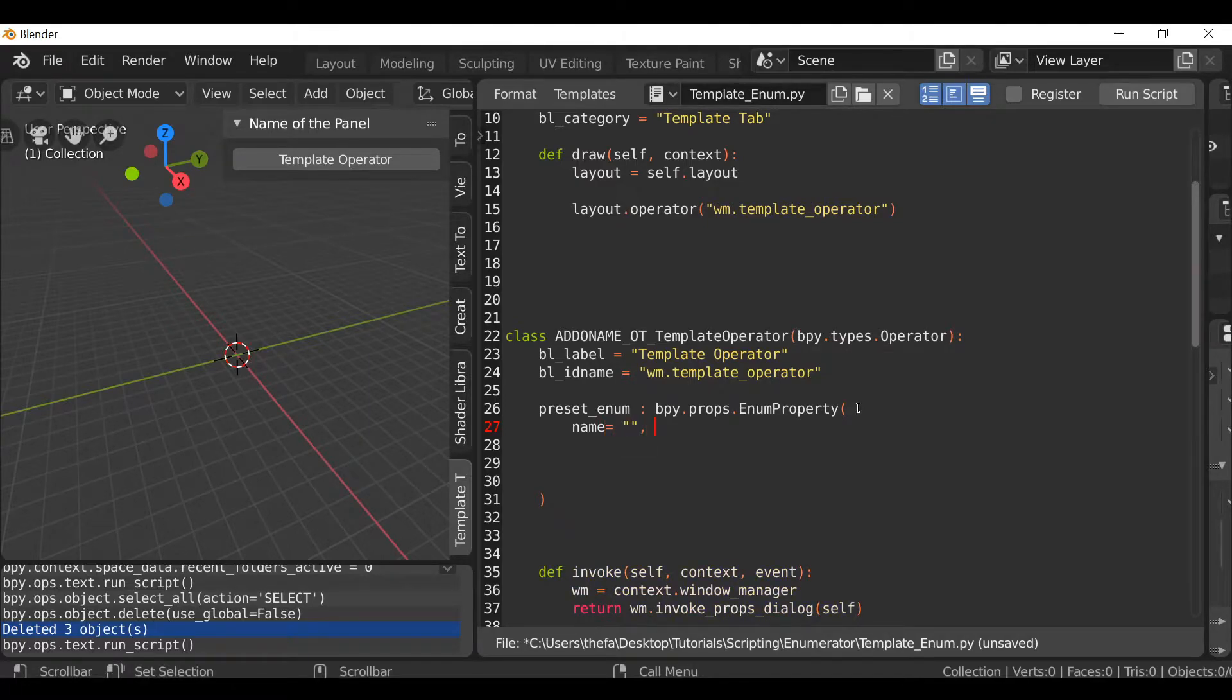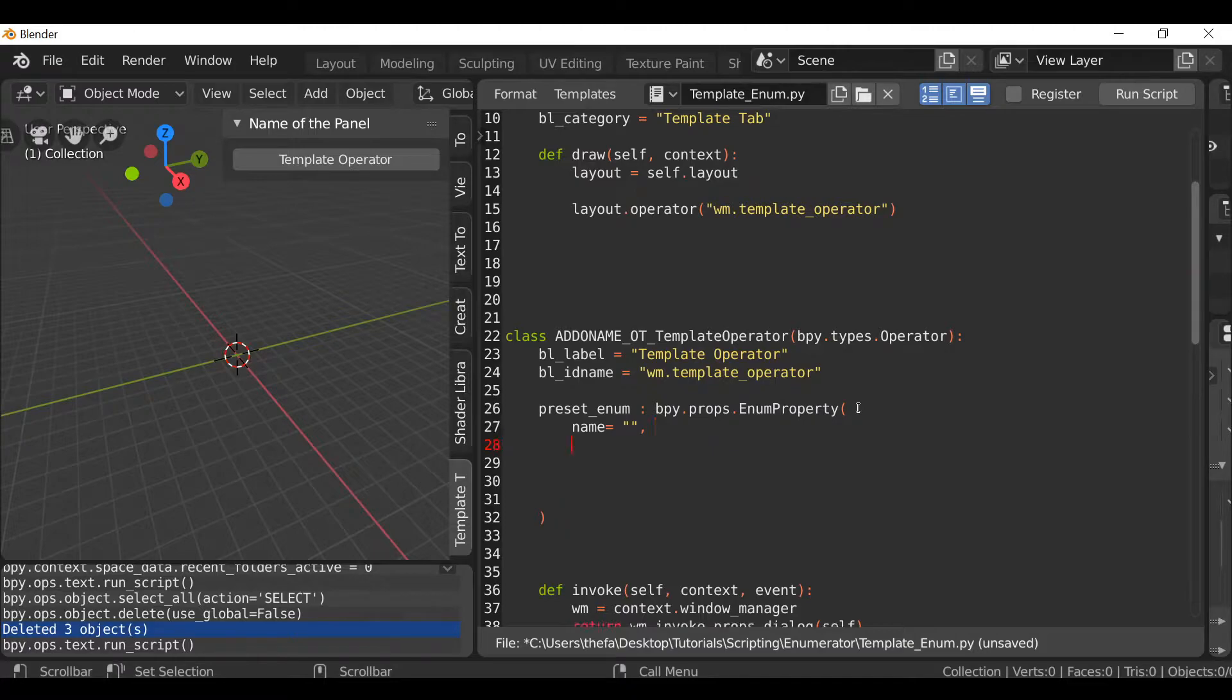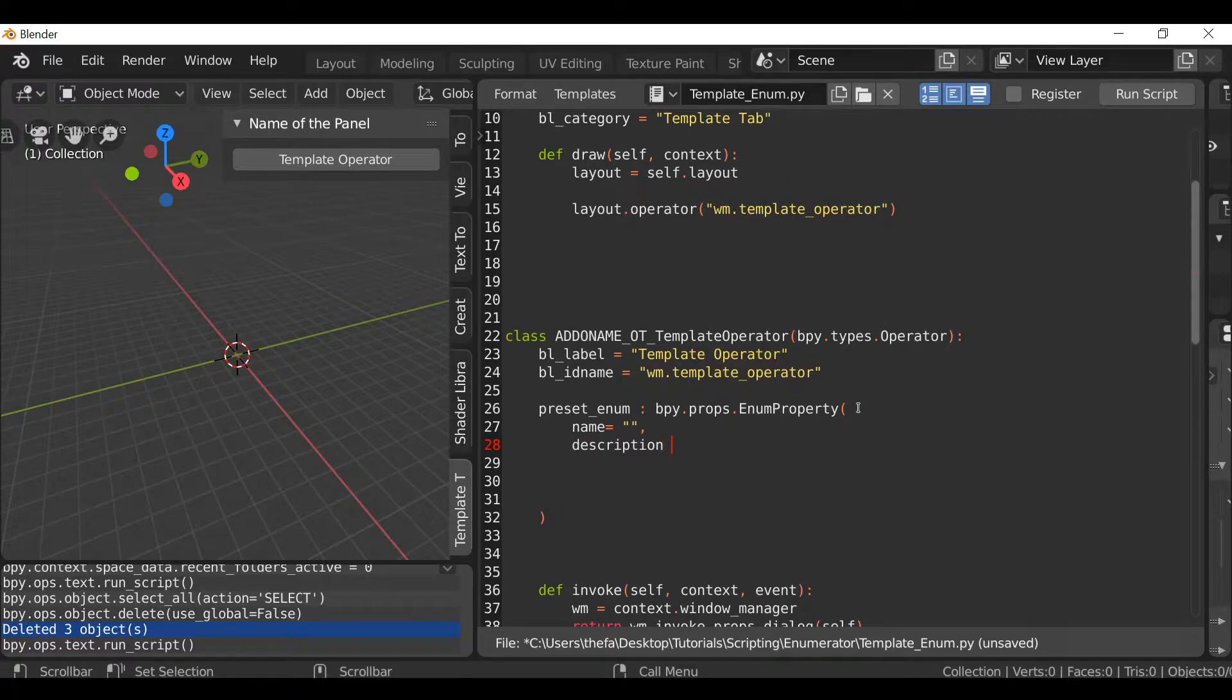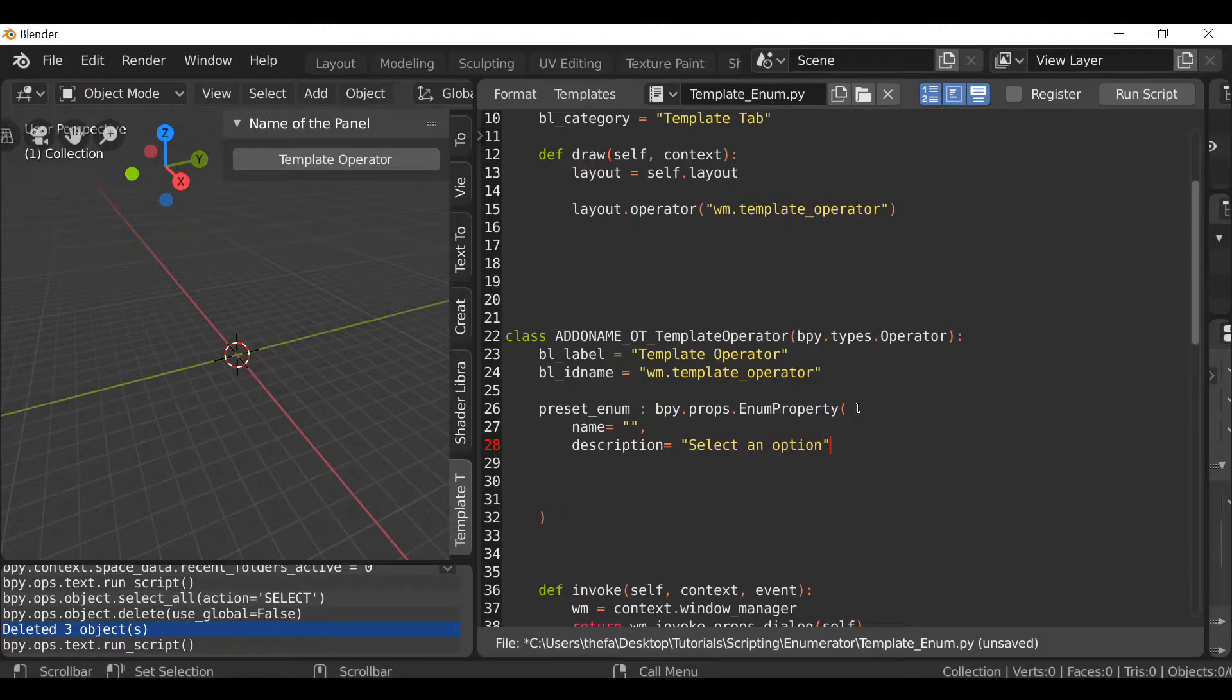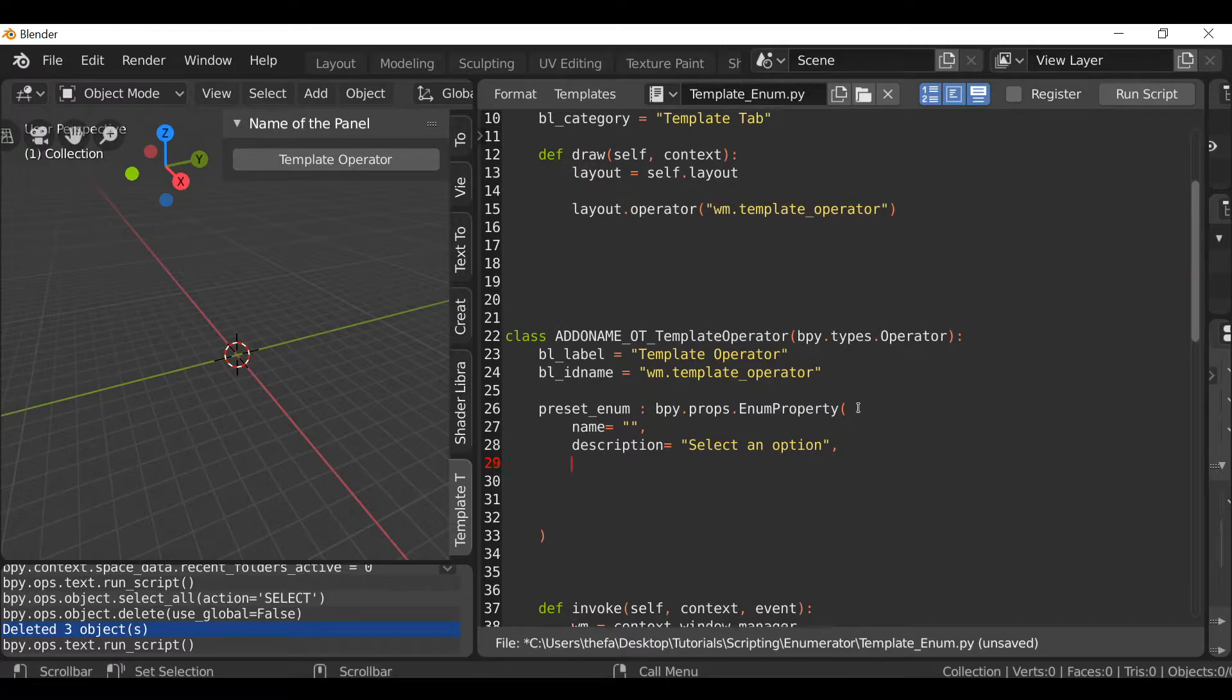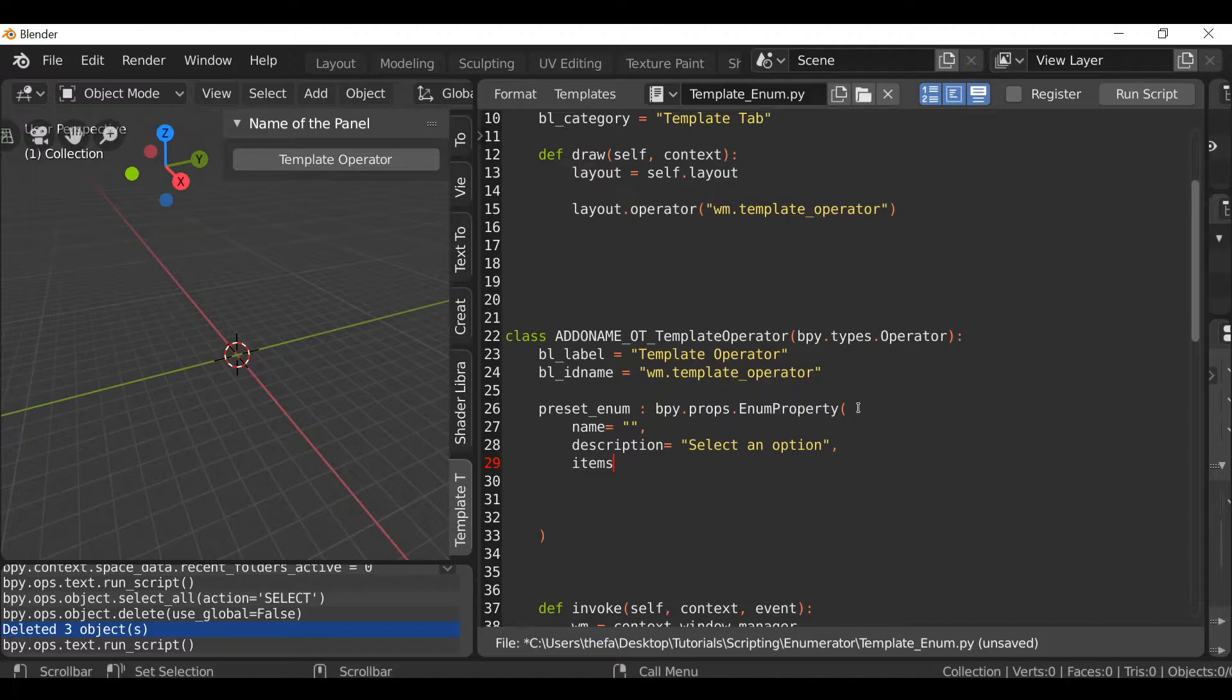Then separate that with a comma, hit enter, and we can give this a description. You can type whatever description you want. Make sure we separate this with a comma, hit enter, and then here we can define the items. The items would be a list of options that you can give the user to select from. So items equals.